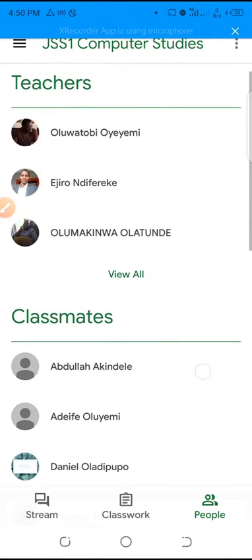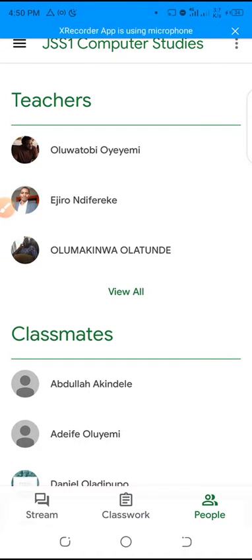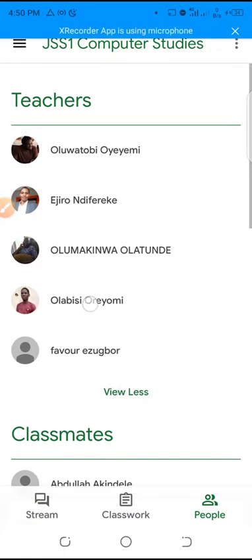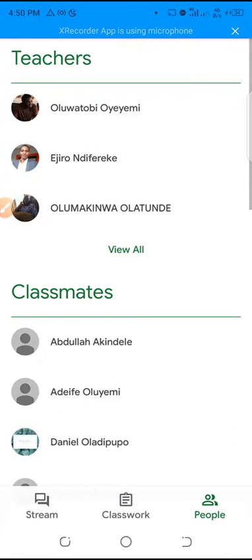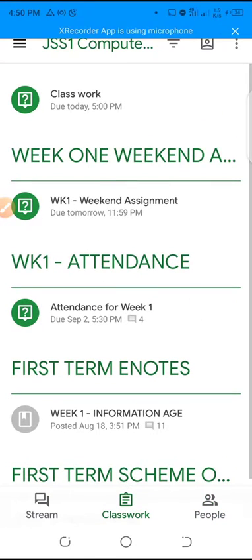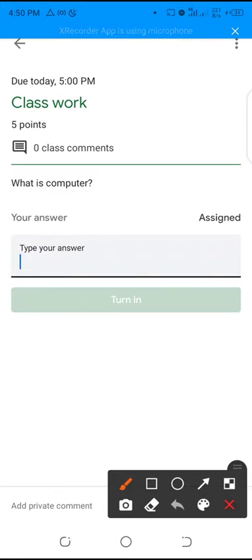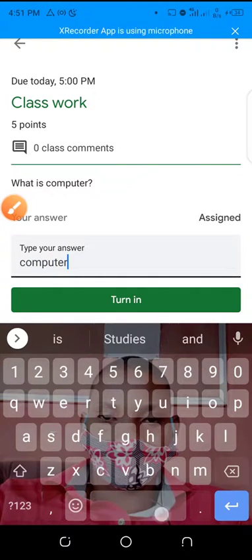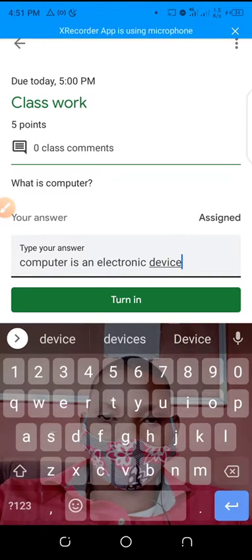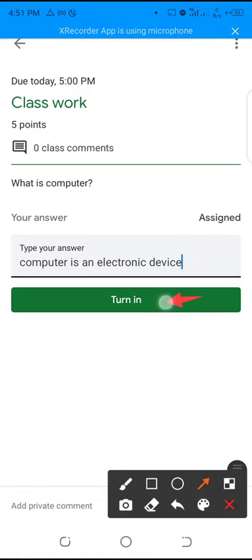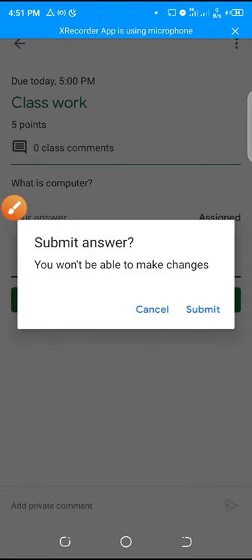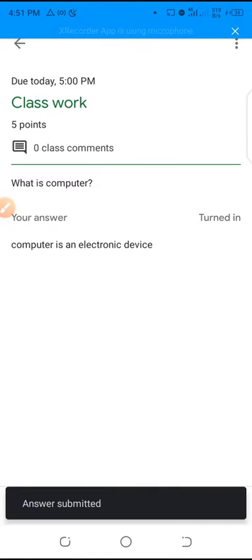You can also see your teachers and your classmates in the people section. Now coming into the classwork, there's a question: 'What is a computer?' This is the section where you have to put in your answers. A computer is an electronic device. You can then turn in your work — but be sure you've answered correctly before you click submit, because once you've clicked submit you won't be able to make any changes.